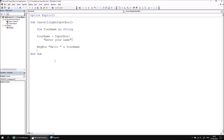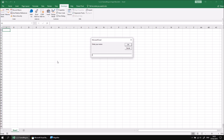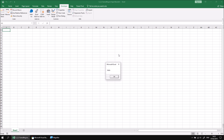Now let's see what happens if we click Cancel instead. I'll run the subroutine again, and again I can enter a value into the input box. But now if I click Cancel — or alternatively if I close the input box by clicking the cross in the top right-hand corner — the input box is going to return an empty string. This will be concatenated with the word hello, and in this case we just end up with the word hello on the message box.